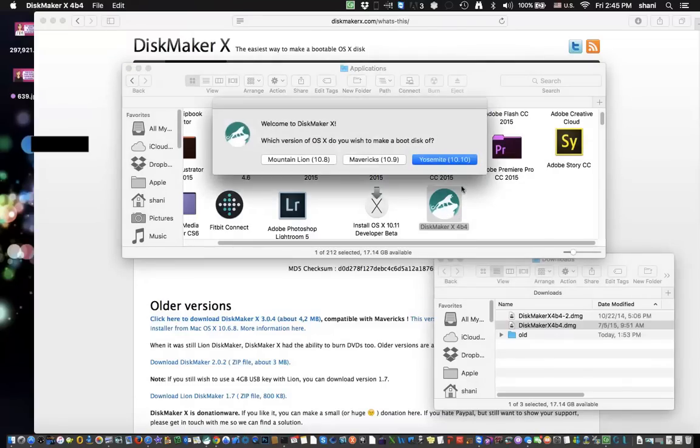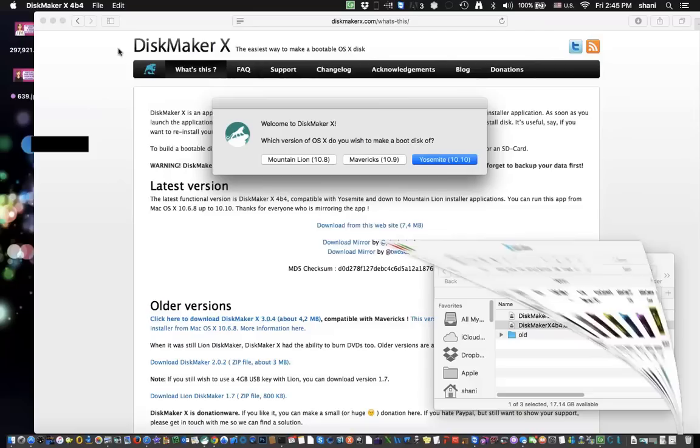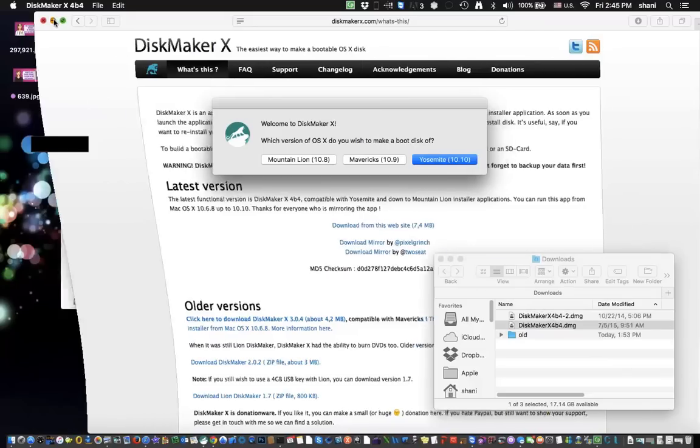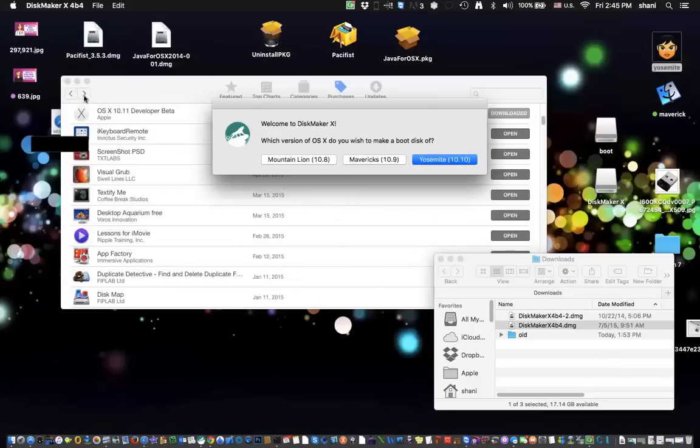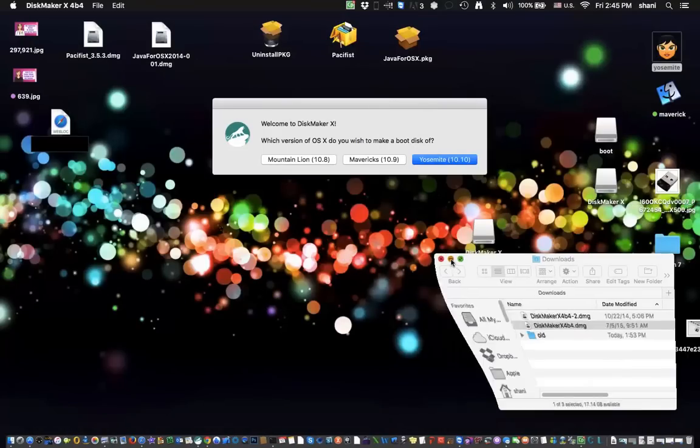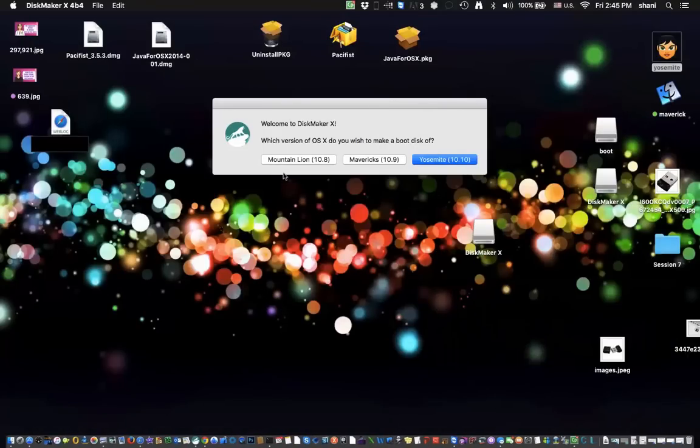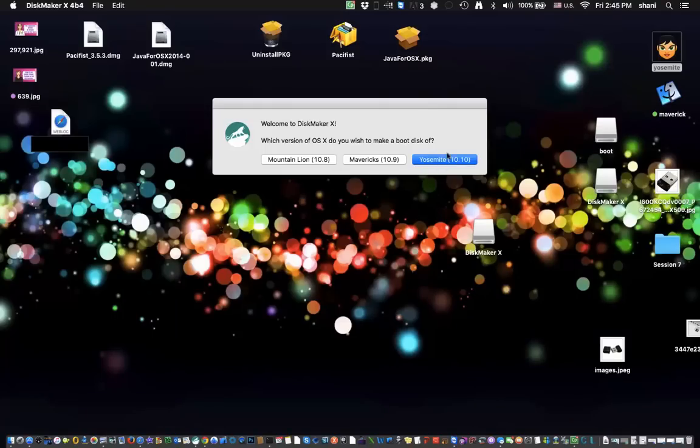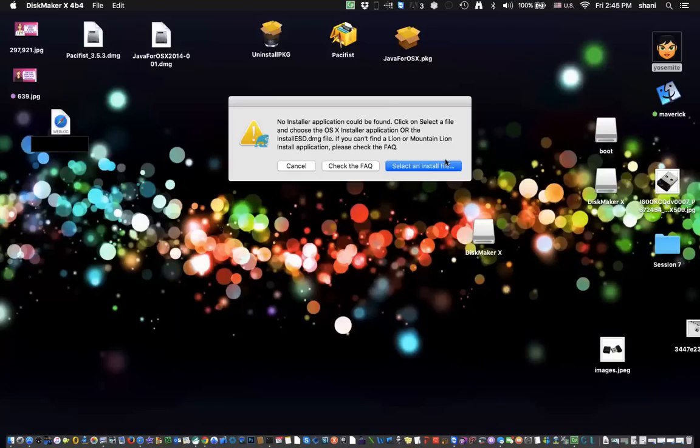Once that opens, you're going to see this window. And I'm going to close some of these windows so you can have a better understanding of what you're looking at. You have a choice of Mountain Lion, Mavericks, or Yosemite. We're going to use the Yosemite one to create the El Capitan. Click on the Yosemite one.